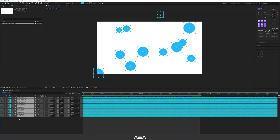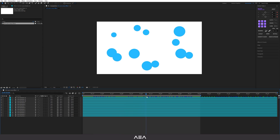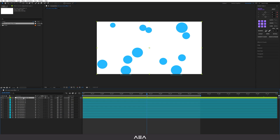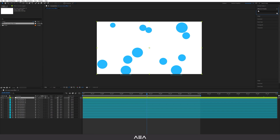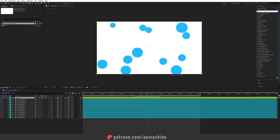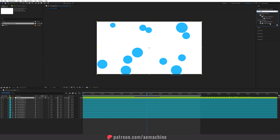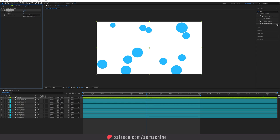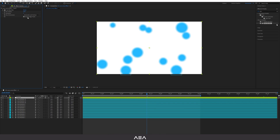That should be enough bubbles. Now we need to add some effects to get the lava lamp look. Right-click and create a new Adjustment Layer — call it 'Liquid.' Go to Effect & Presets and search for 'Fast Box Blur.' Apply it, set the blur radius to 20, reduce iterations to 1, keep blur dimensions on Horizontal and Vertical, and keep Repeat Edge Pixels on.